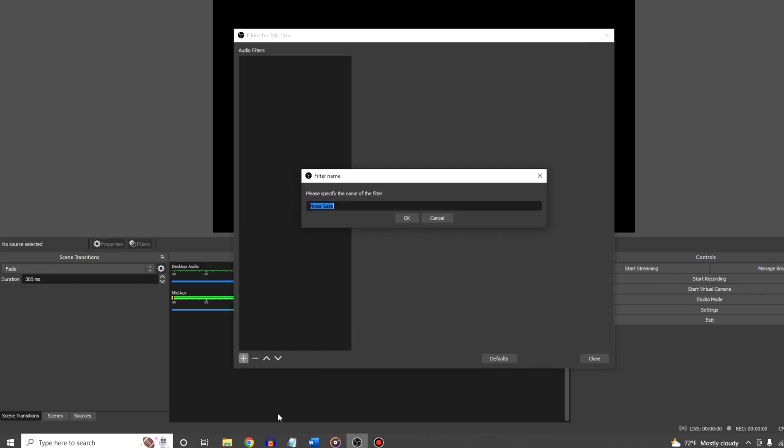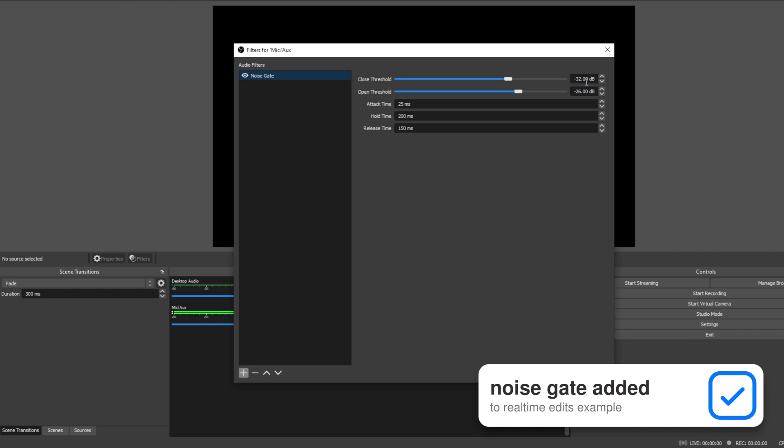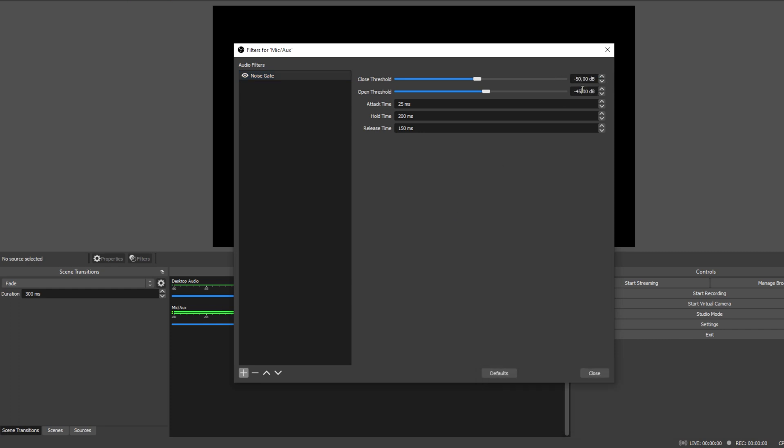A noise gate will cut out the audio when the volume falls below a certain point. You've probably heard a gate being used, as most streamers will use this — it's most noticeable when configured incorrectly; you'll hear a pop when someone starts talking after a moment of silence. But don't worry, we're going to configure ours correctly. So click the plus sign, okay the name OBS has given this filter, and then dive into the settings. I'm going to name all my filters as the function they perform, but the name doesn't really matter.